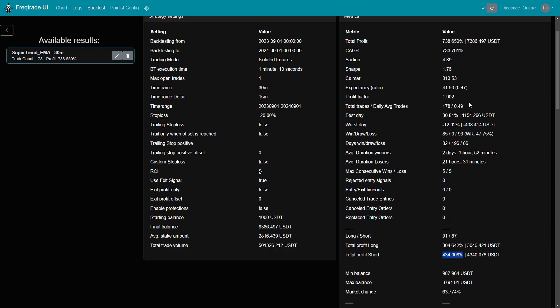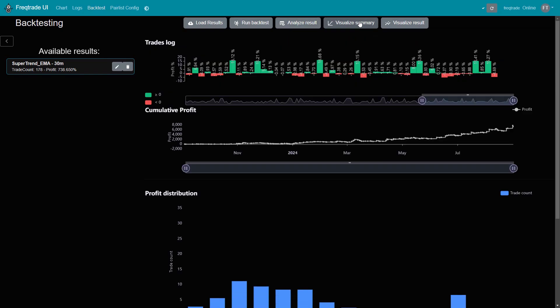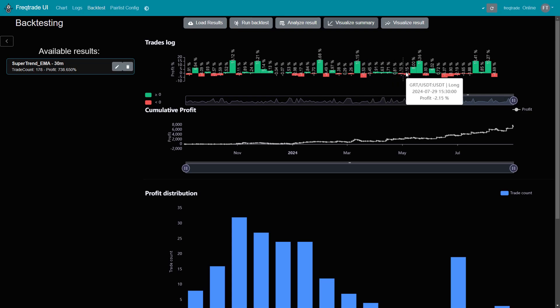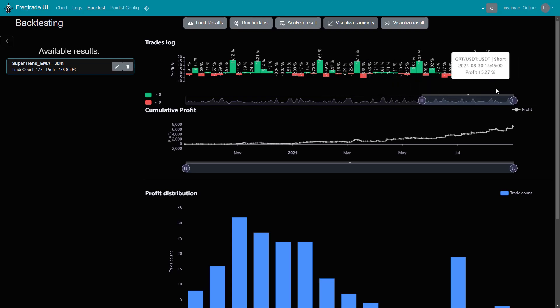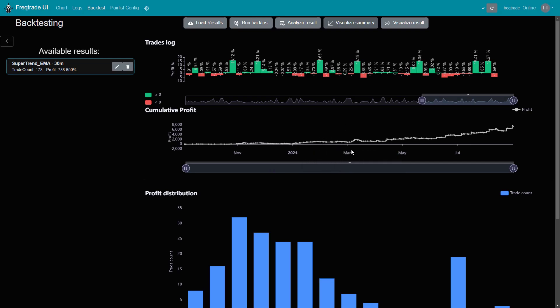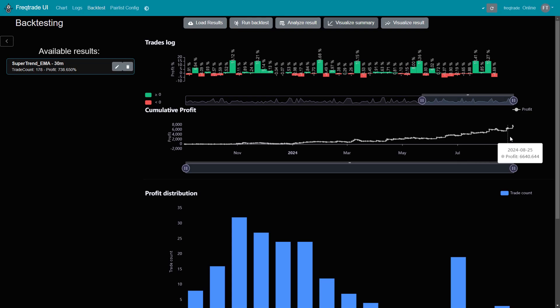Now let's look at the visual summary section. The trade logs give a clear breakdown of each trade made during the year. The cumulative profit curve shows a steady upward trend, indicating consistent gains during both the optimization period and the out-of-sample data. This visualization helps us feel confident that the strategy performs well even on unseen data.